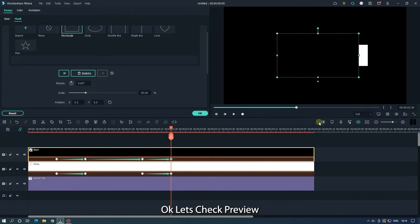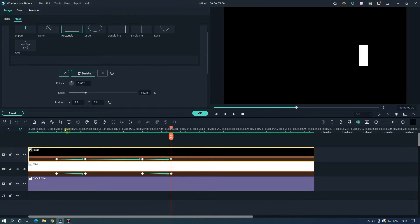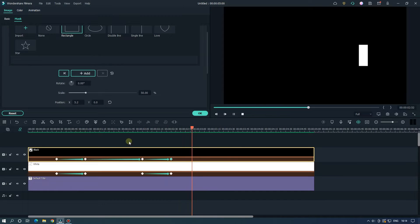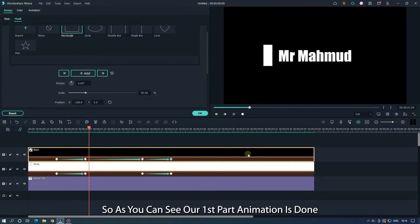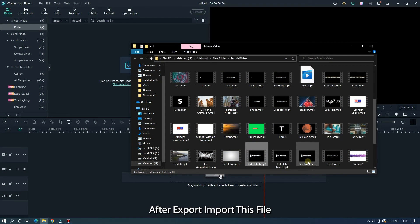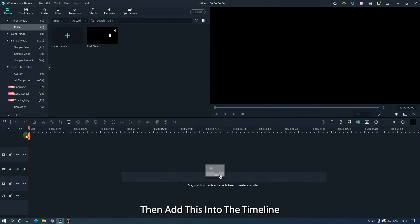Let's check the preview. So as you can see, our first part animation is done. Now export this. After export, import this file, then add it into the timeline.